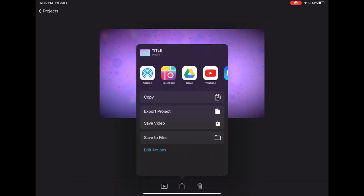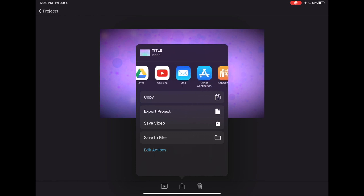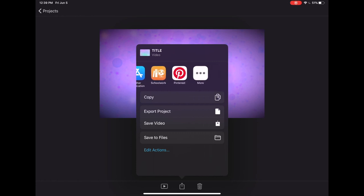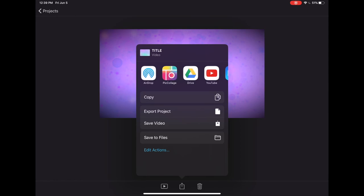You can also play it, trash it, or share it. The square with the arrow will give you the ability to save the project to your video camera roll, as well as send it to various apps on your device.